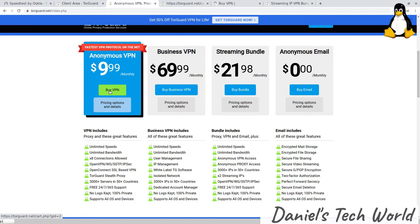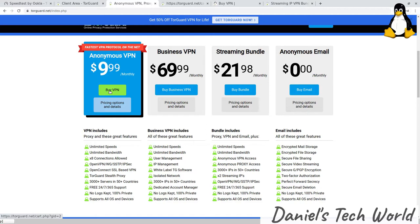The most confusing thing about their terminology is that this actually has nothing to do with Tor. My first assumption when I heard TorGuard was I assumed this was like a VPN over Tor network. It actually has nothing to do with Tor.